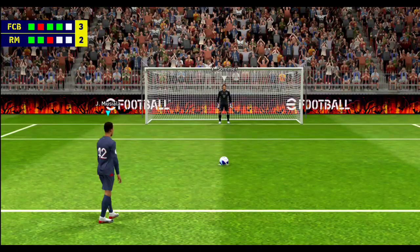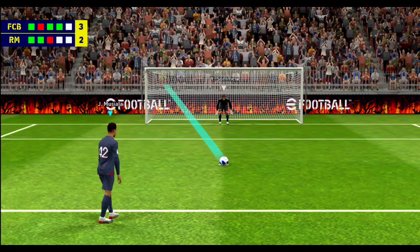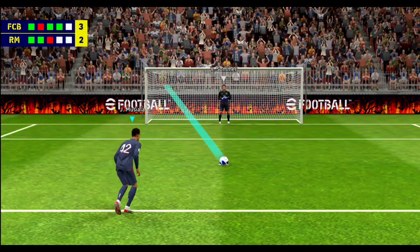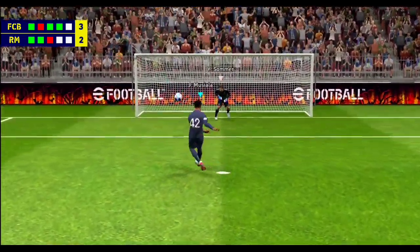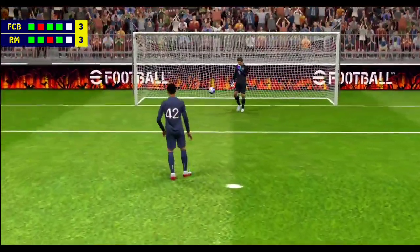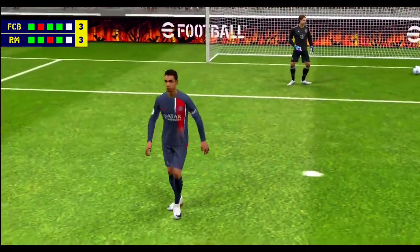He steps up to take the fourth penalty. Top corner, brilliant penalty! Three three.